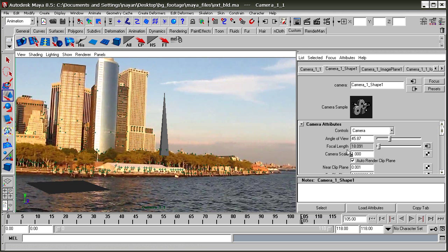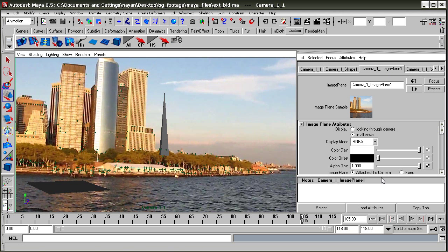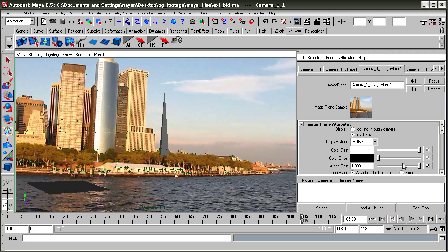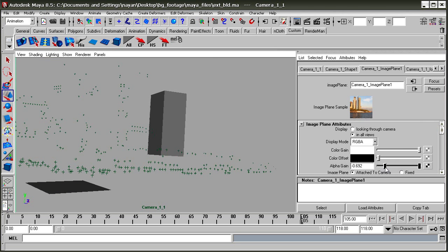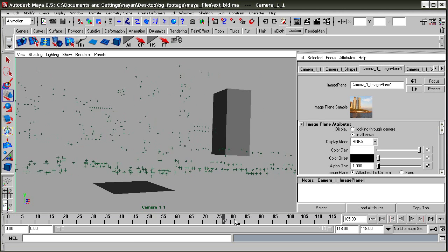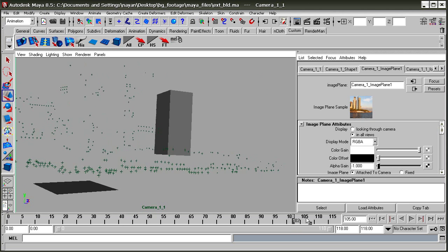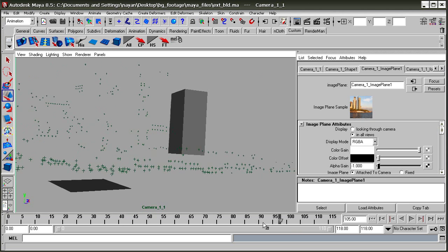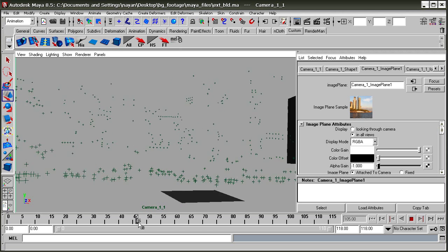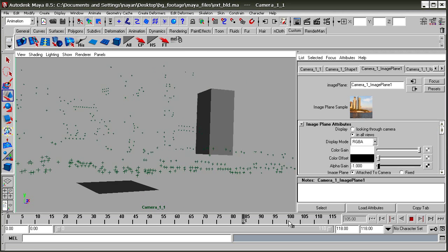Now what we'll do is load the alpha again so you can see behind the camera where the image file is, and this is our building.